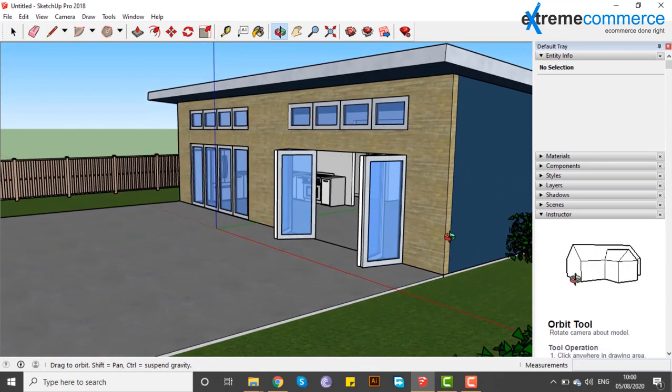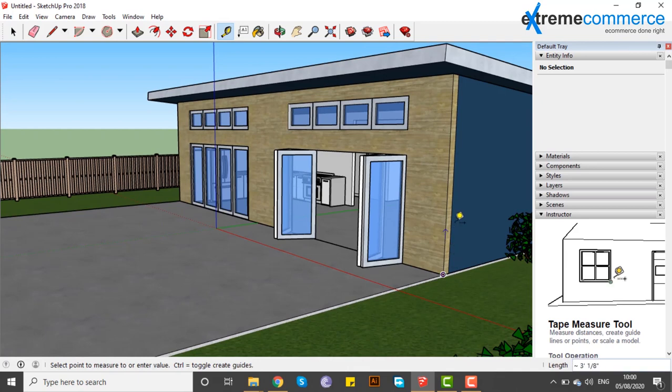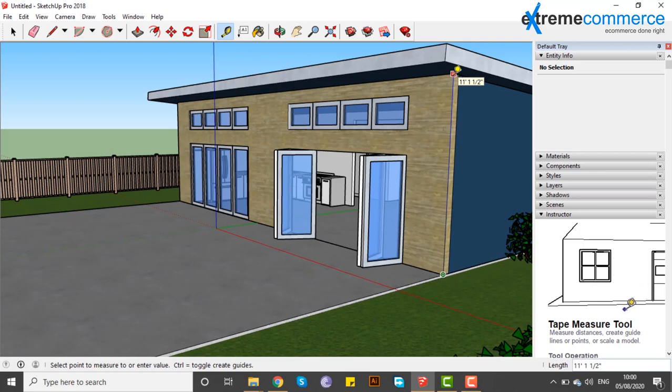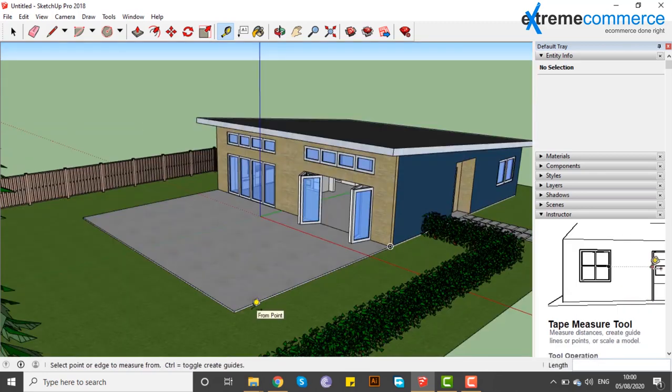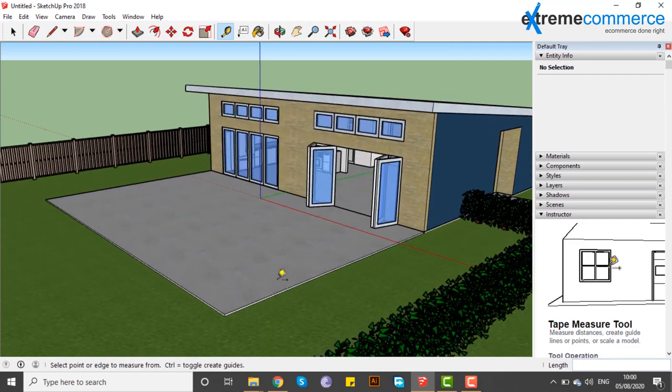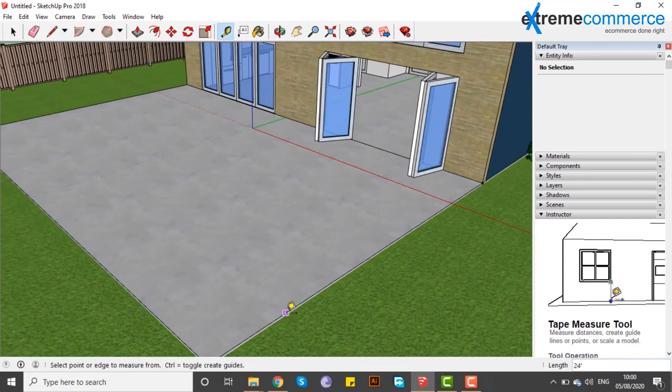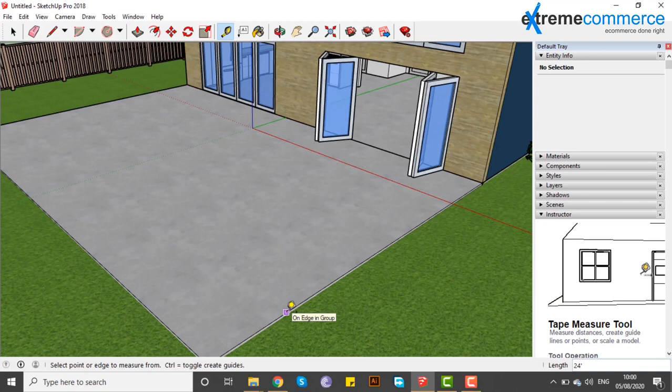The measurement tool is very important. If we want to select this point, we will select the end point. Look at this. The length measurement is very important when selecting points.